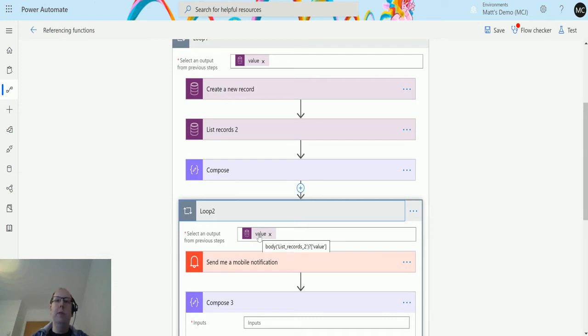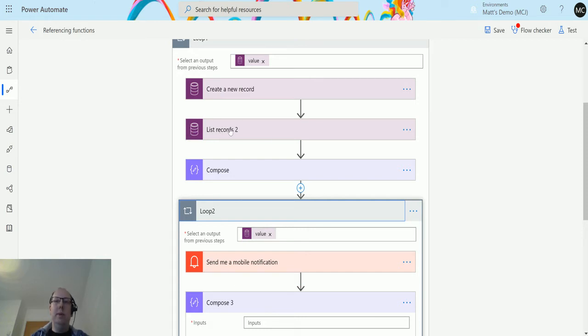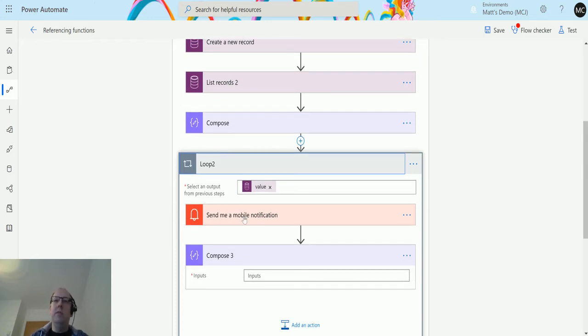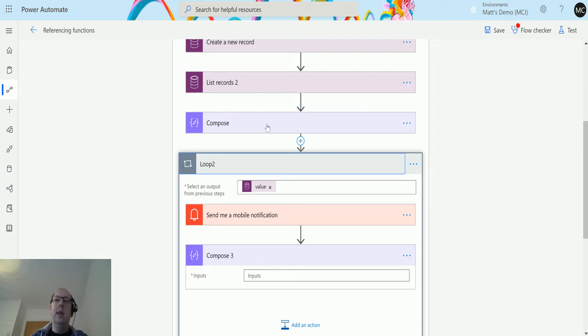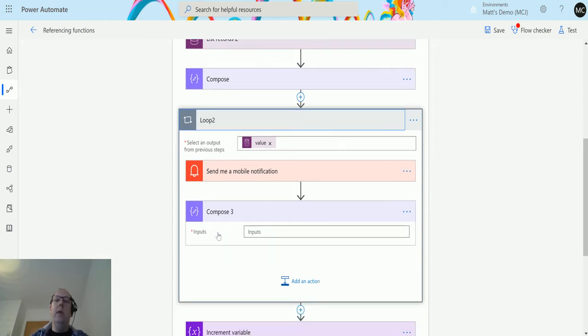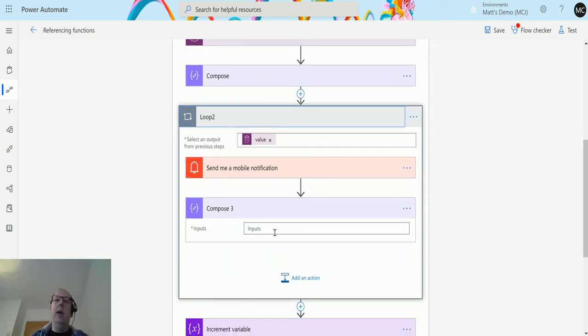I span loop two, this value is taken from this list records 2 as you can see when I hover over. So what we're doing here is we're looping through the array that we're retrieving in this step here. We're going to loop through those records and I've just set up to send a mobile notification. We're going to list all the records where the task has a subject of equals test and then send a mobile notification.